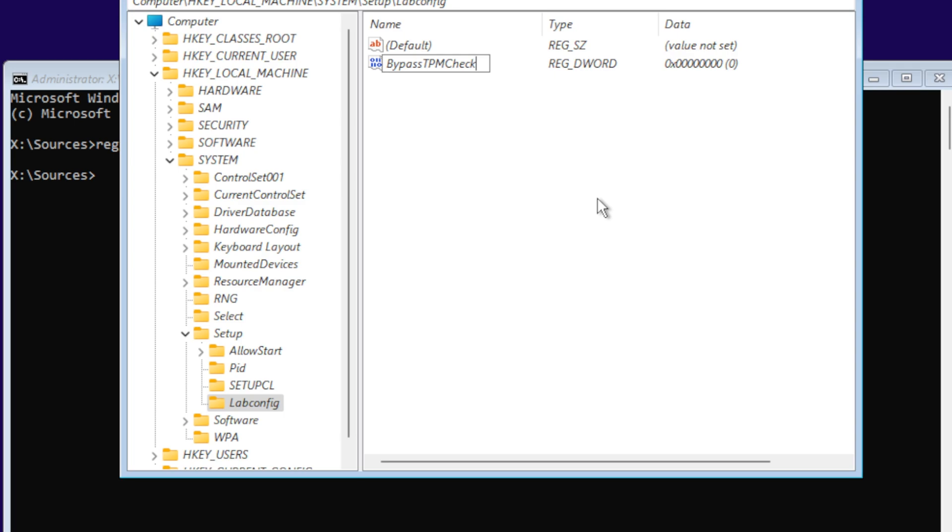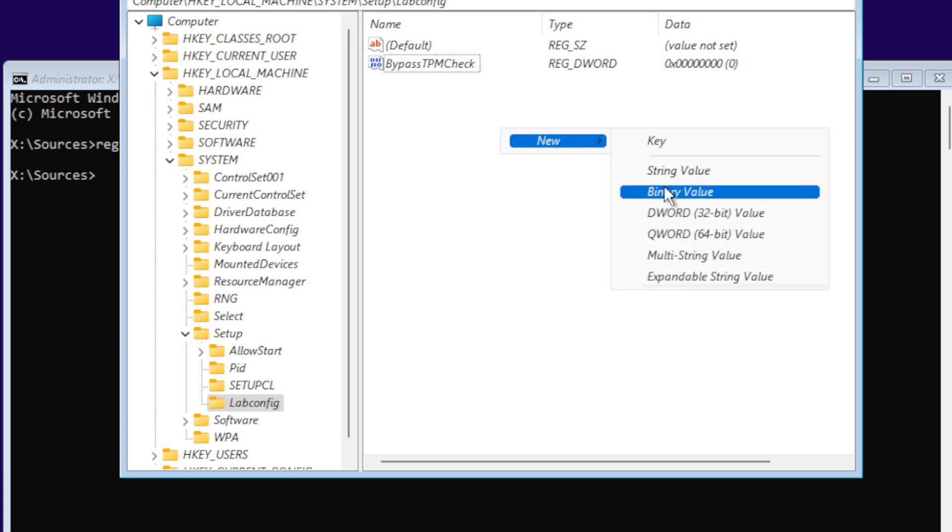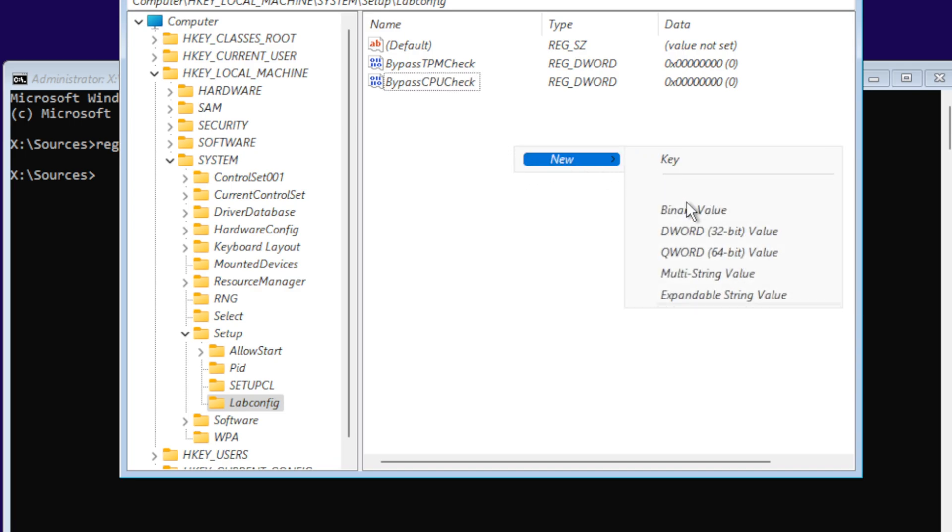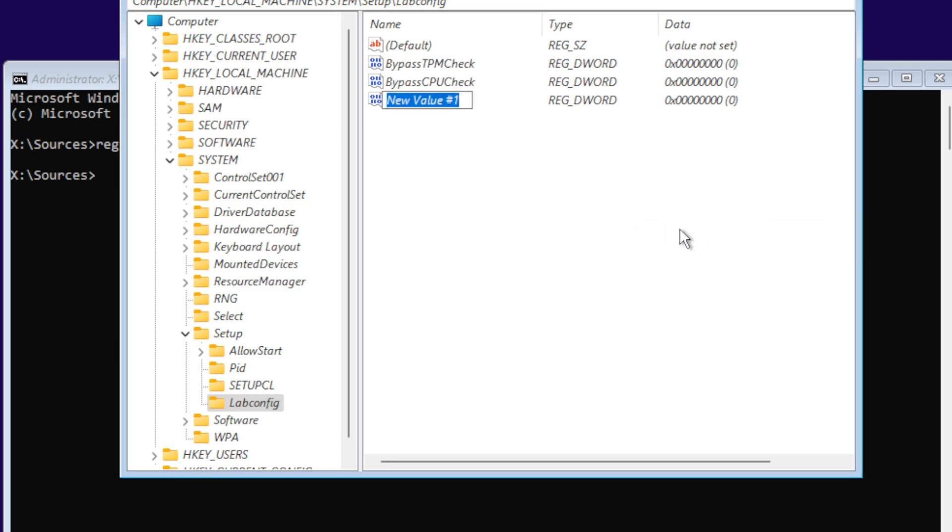We're going to create another DWORD value and name it BypassCPUCheck. Then we're going to create a new DWORD value.